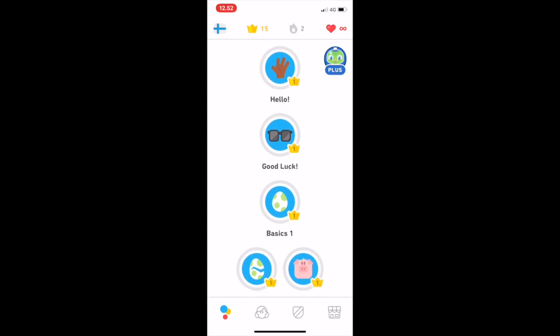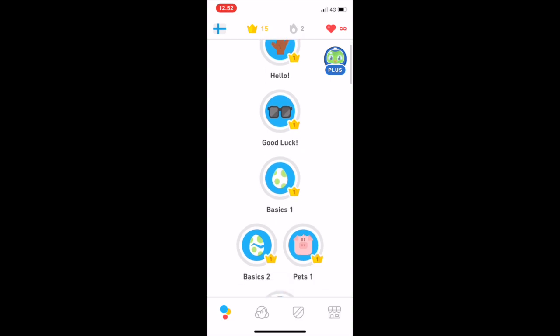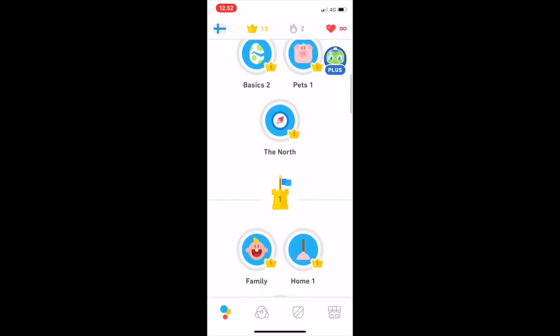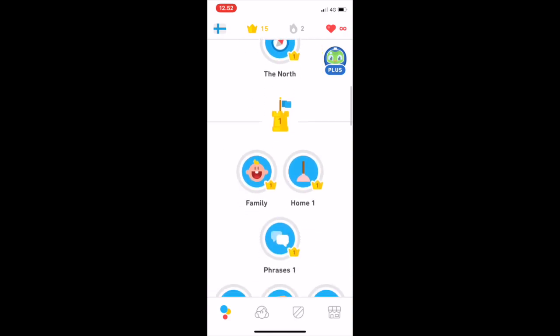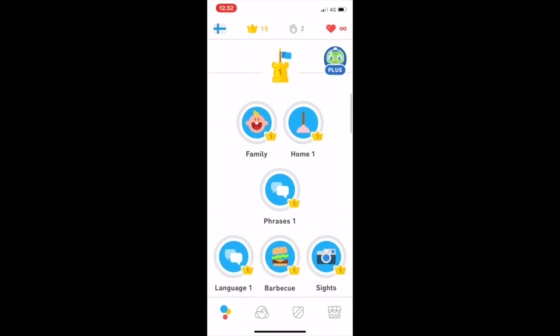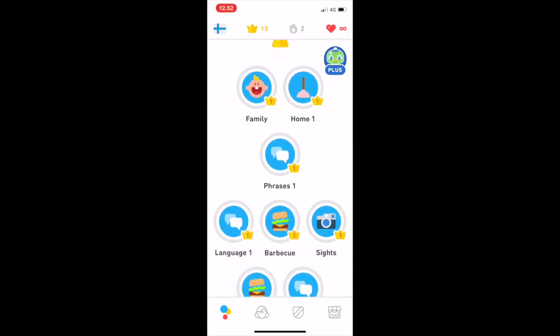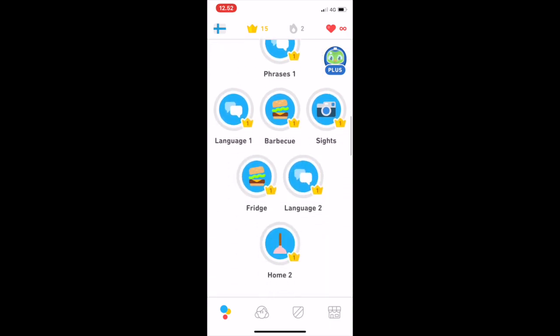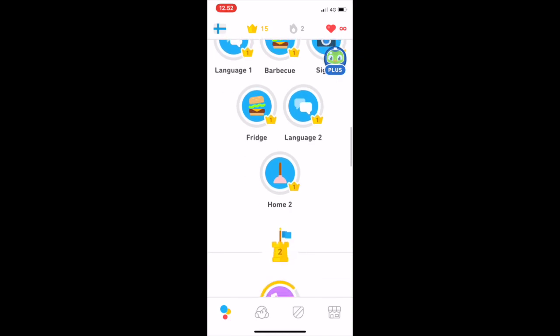The top section here is an introductory section and contains six units: Hello, good luck, basics one, basics two, pets one and the north. After it we have section one. You can see the units it contains here: Family, home one, phrases one, language one, barbecue, sides, fridge, language two and home two.